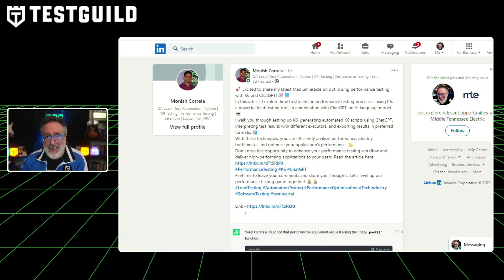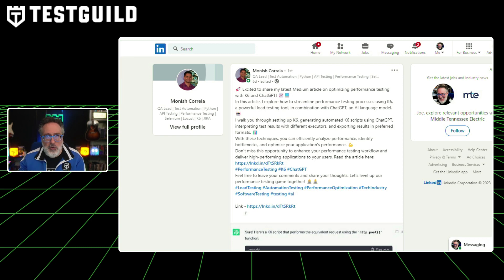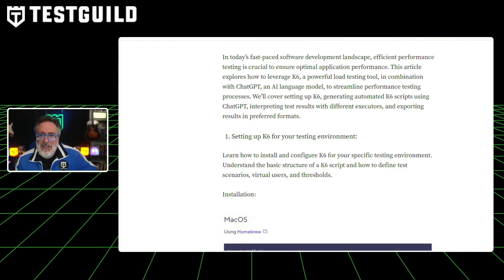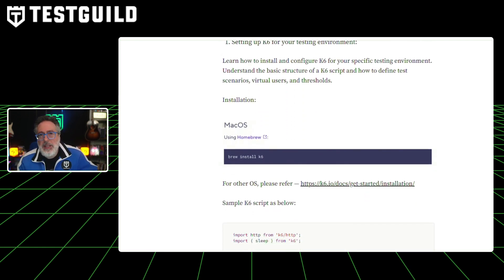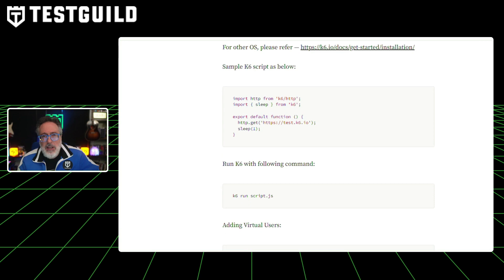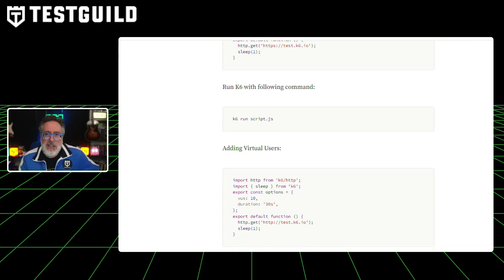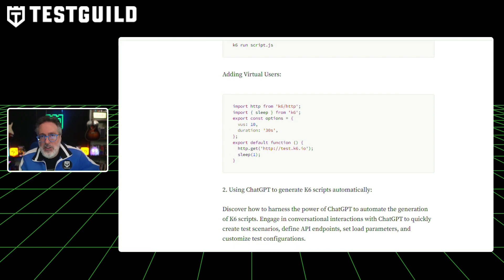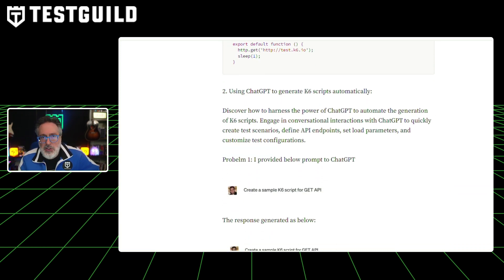We've spoken a lot about AI so far, especially generative AI and ChatGPT, but how about for performance? In a recent blog post, Monish explores the integration of K6 — one of the top tools for load testing — and ChatGPT to streamline performance testing processes. This article takes a step-by-step guide approach on setting up K6, generating automated K6 scripts using ChatGPT, interpreting test results, and how to export results in preferred formats. He also demonstrates how ChatGPT can be used to automate the generation of K6 scripts, saving time and effort, and discusses the importance of understanding and interpreting test results to optimize application performance. The post concludes with a demonstration of how to export K6 results in different formats for effective analysis and reporting.